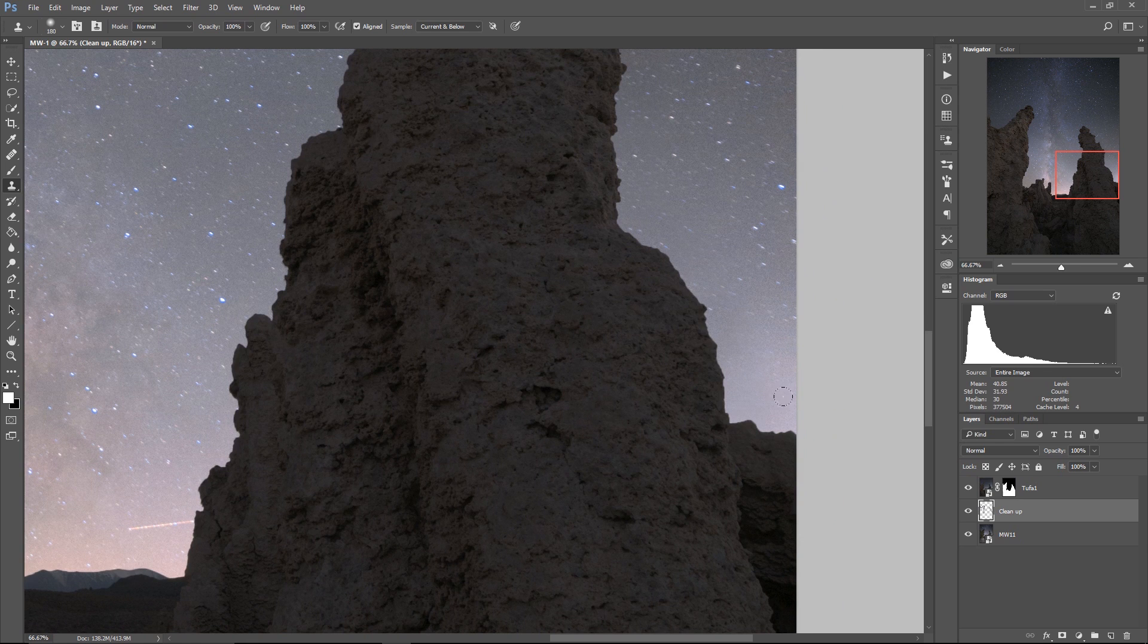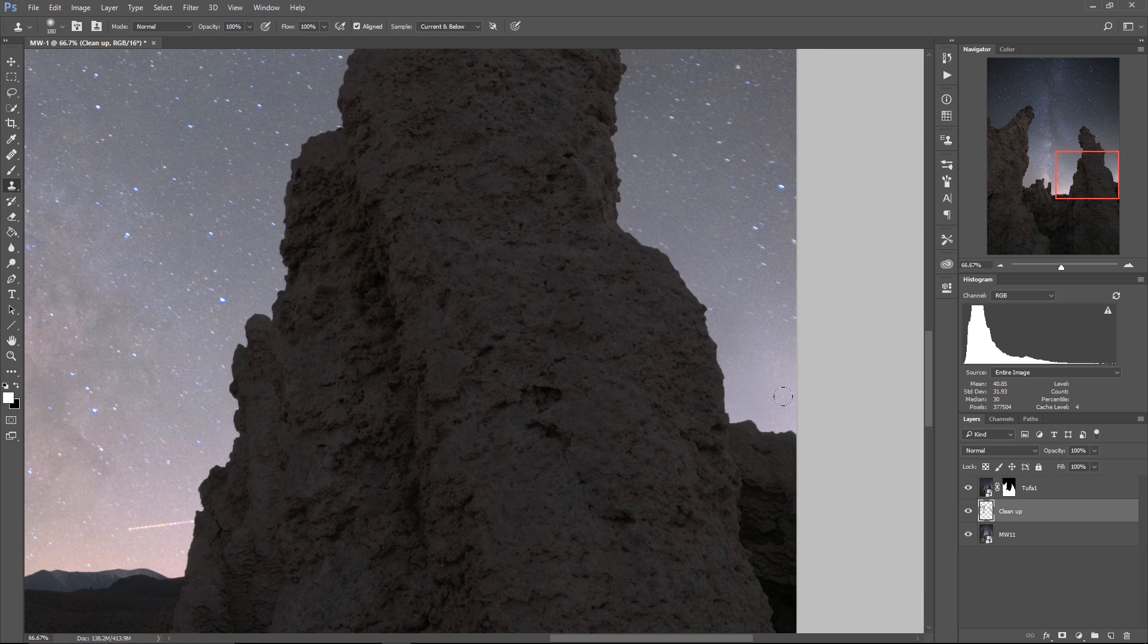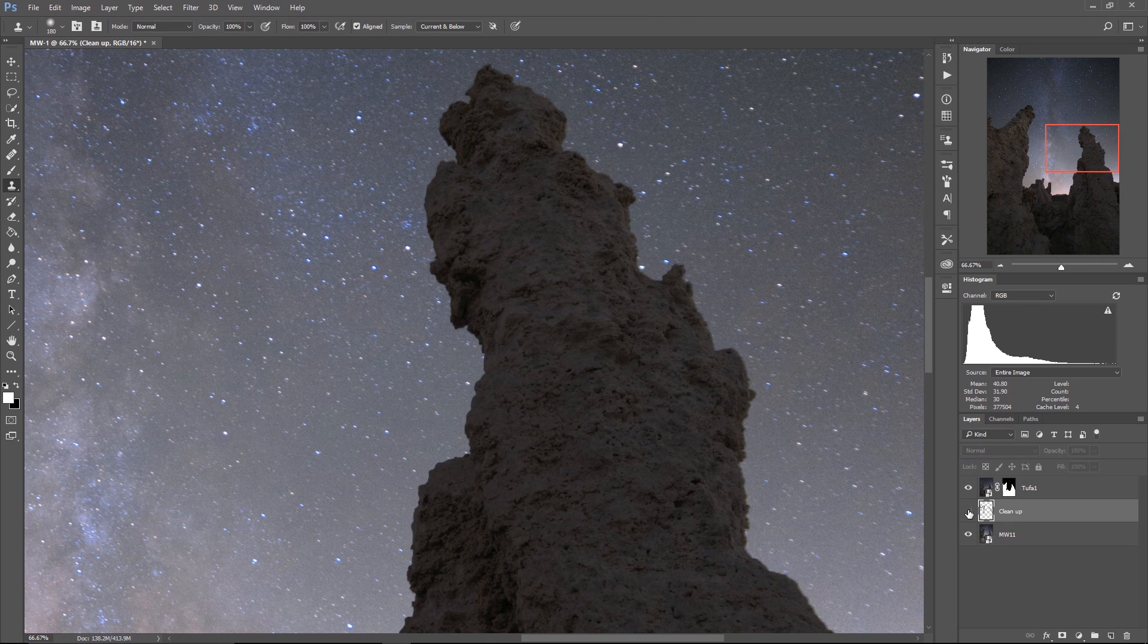There we go. So if I turn that layer on and off now, you can see we went from this soft edge, fuzzy, fuzzy edge to this really nice, super refined edge. And the same on this tufa up here.